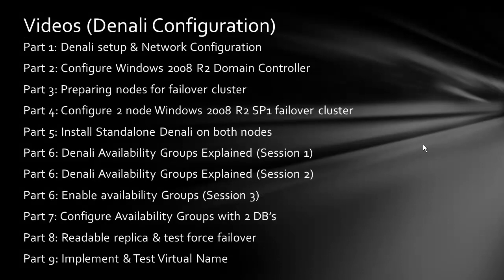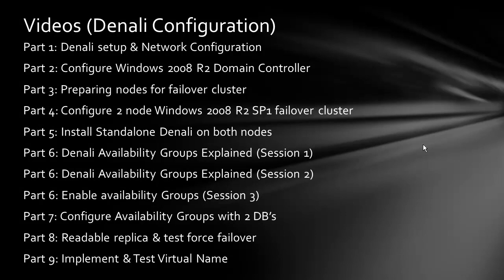In this video, I will cover Readable Replica and Test Force Failover which is part 8. Parts 1 to 7 videos are available and you can watch them. Let's continue.